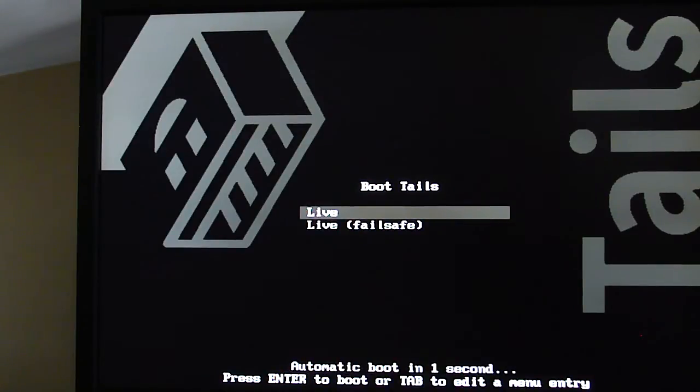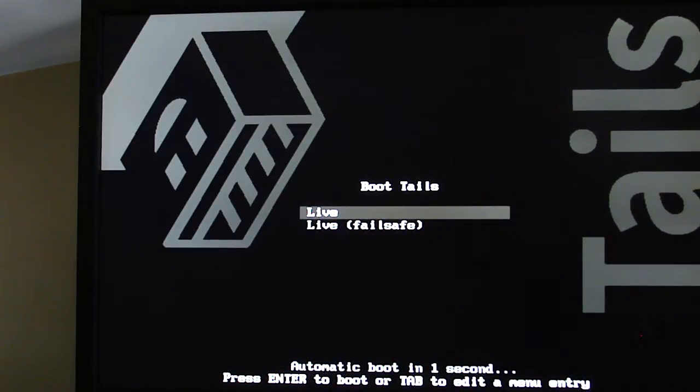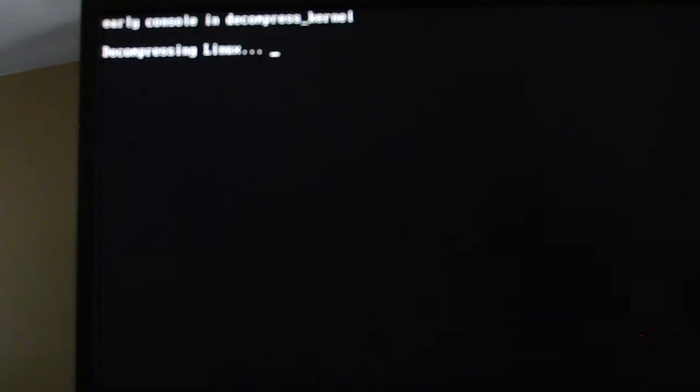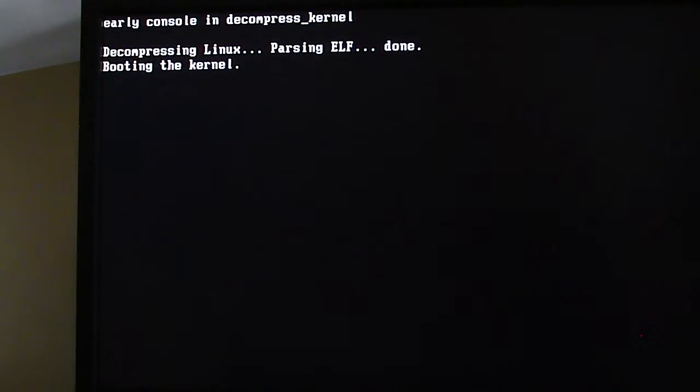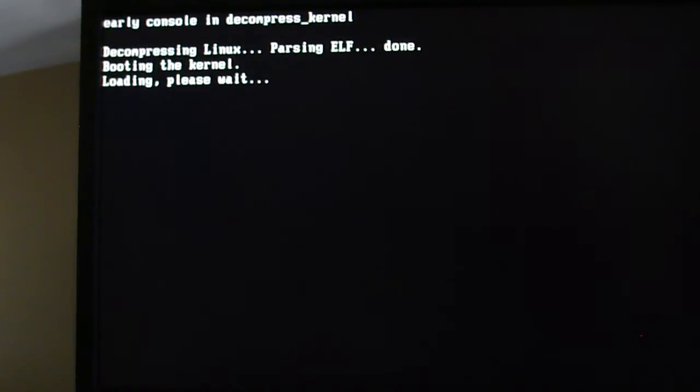You've got a choice of Live or Failsafe. Failsafe allows you to turn off some of the options. On some computers you would need to do that, but by default most of the time you're just going to pick Tails Live.